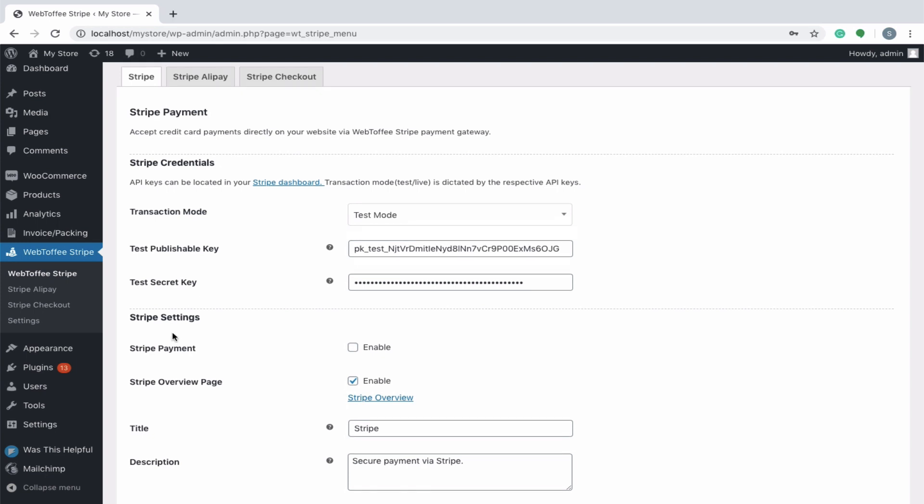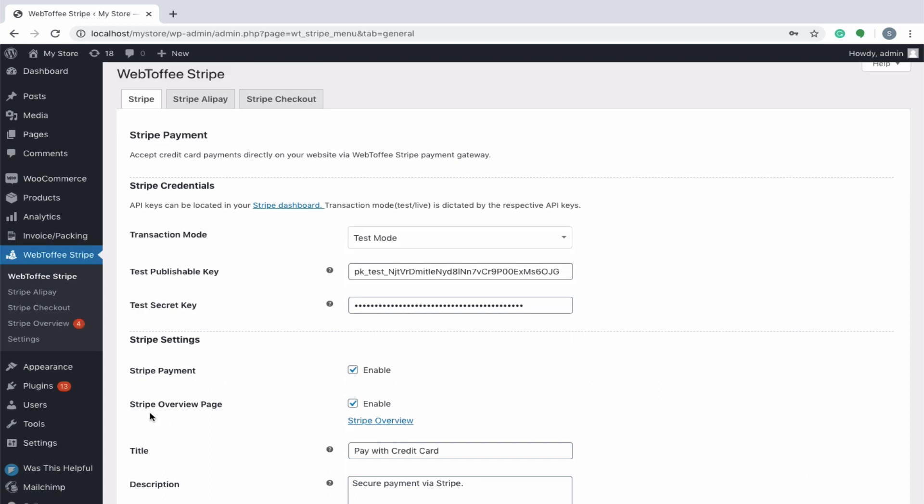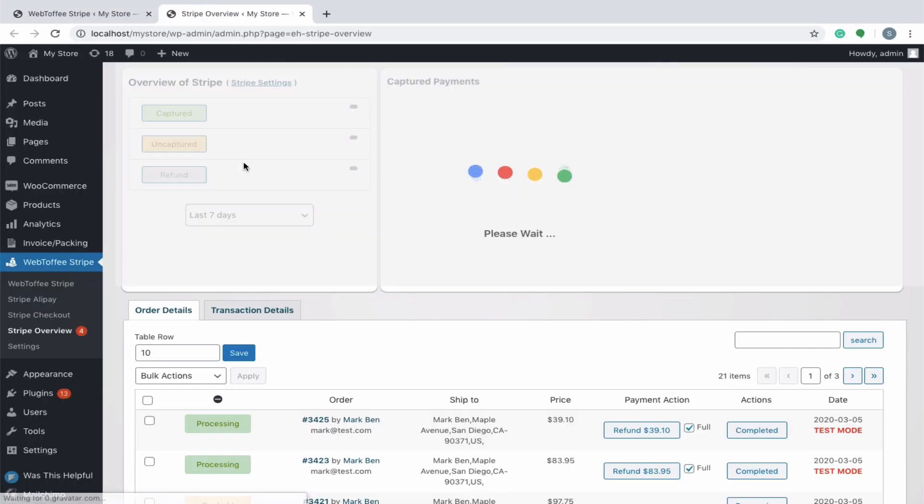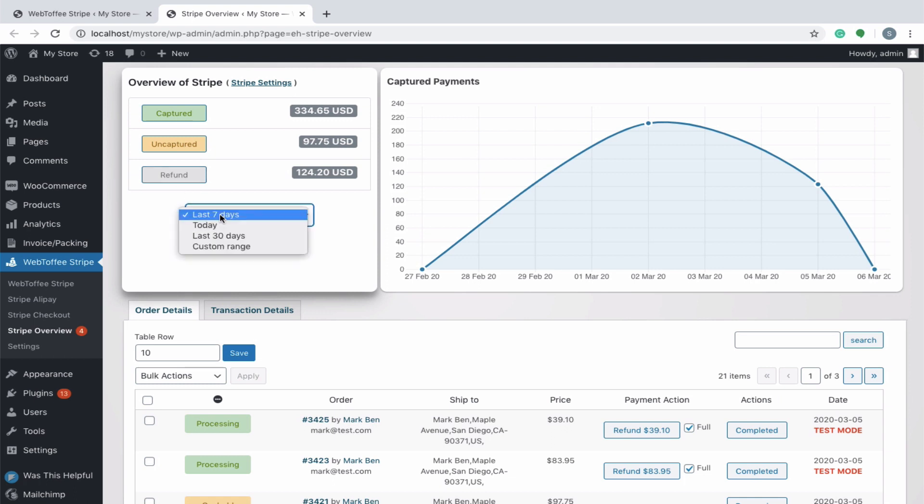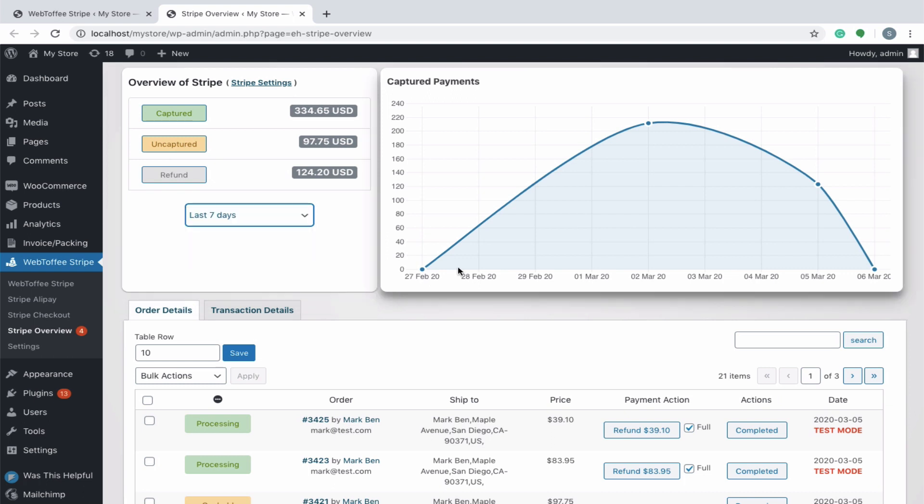Next let's move on to Stripe settings where you can enable the Stripe gateway for your customers. Let's look into what Stripe overview is offered with. It is in the overview page where you will get a consolidated report of all your Stripe transactions. In fact, you can monitor the total amount captured, uncaptured, or refunded within a specific period of time. You can also view the graphical illustration of the captured payments.